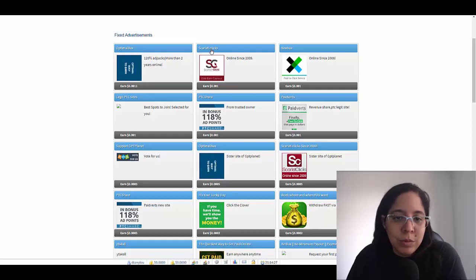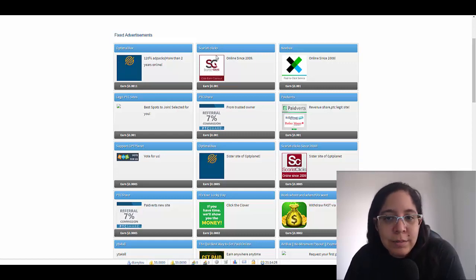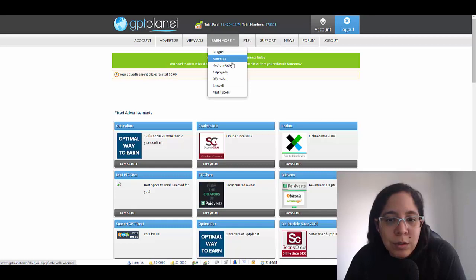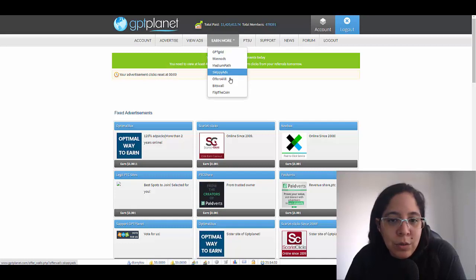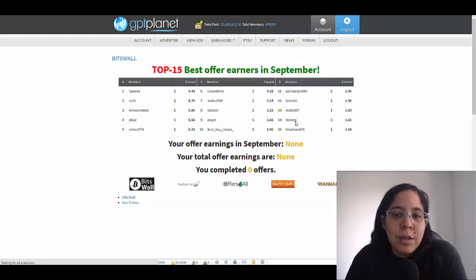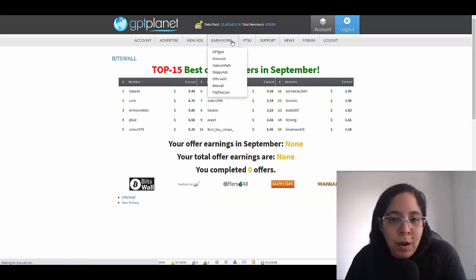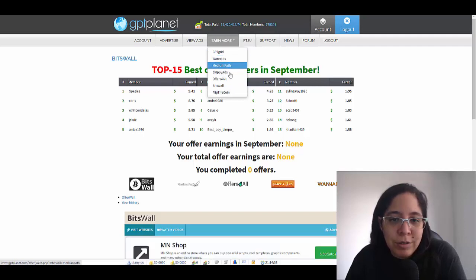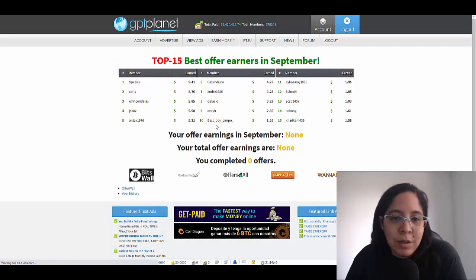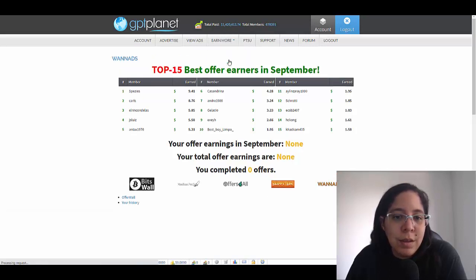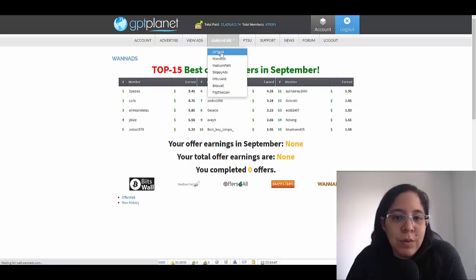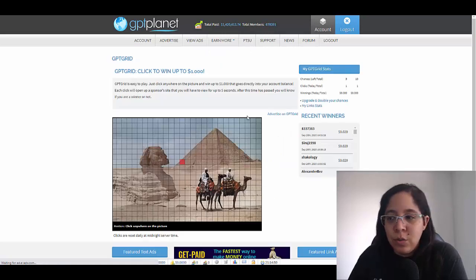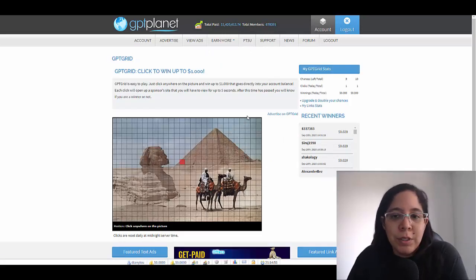Remember the one that pays the most right now is Scarlet Clicks and if you want to earn more you can click here reserve more. They have several other offers. This one is kind of easy like flip the coin, so it's giving you guys the opportunity to earn way more money.